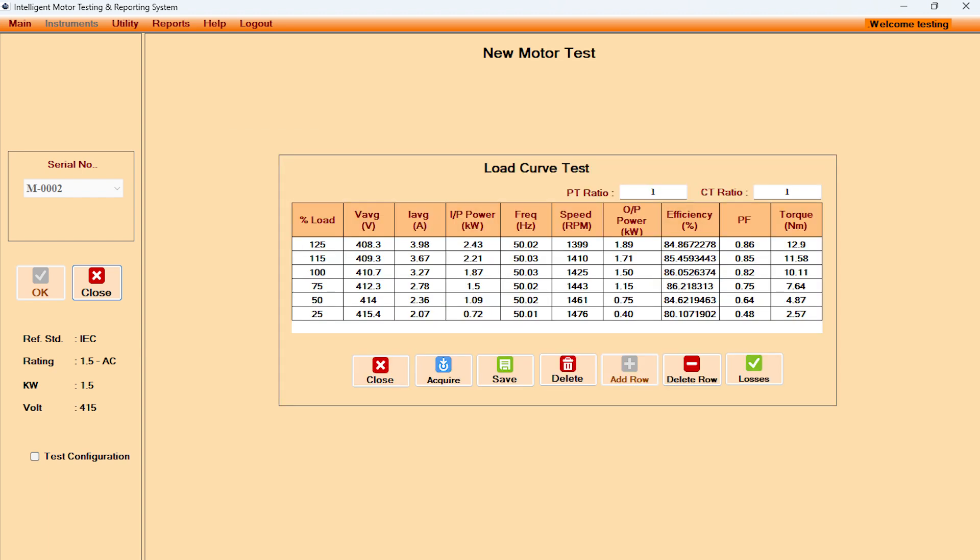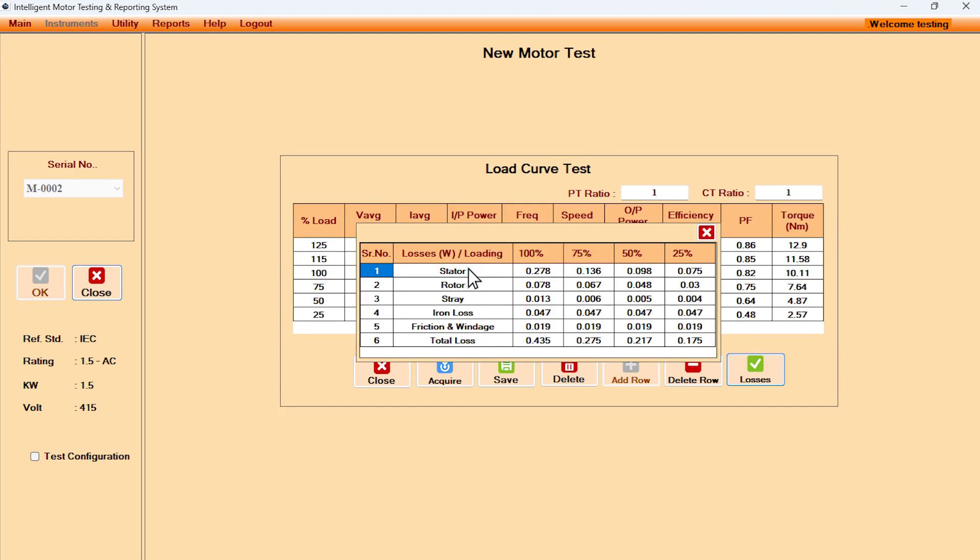In a motor load test setup, while conducting load curve test, at various loading percentages, efficiency and torque measurements are displayed automatically. Instantly, losses for stator, rotor, stray loss, iron loss, friction and windage, and total losses at various loading percentage are populated.